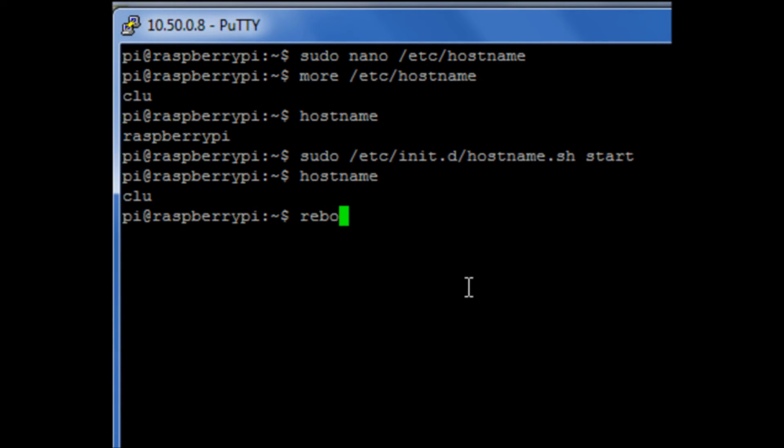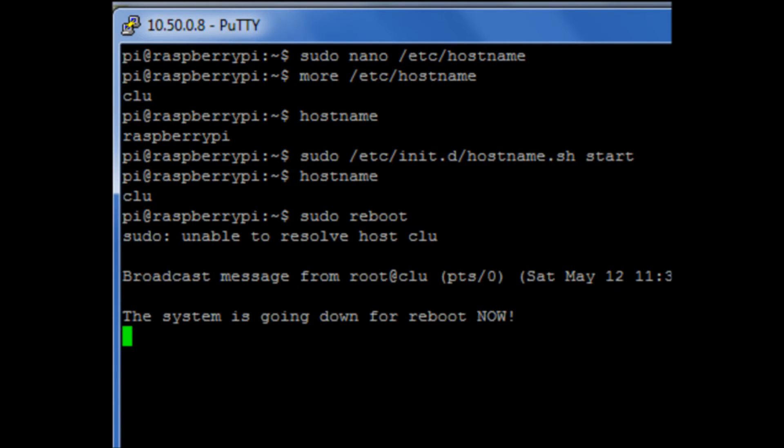So I reboot my Raspberry Pi. It's going to pause so you don't have to wait for the system to come back.